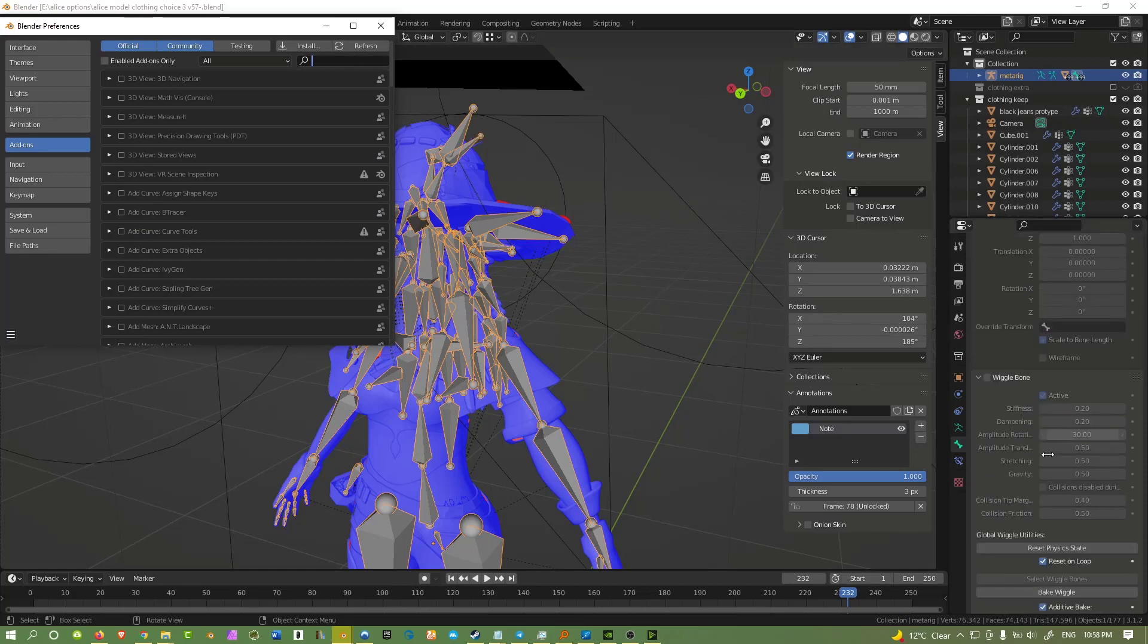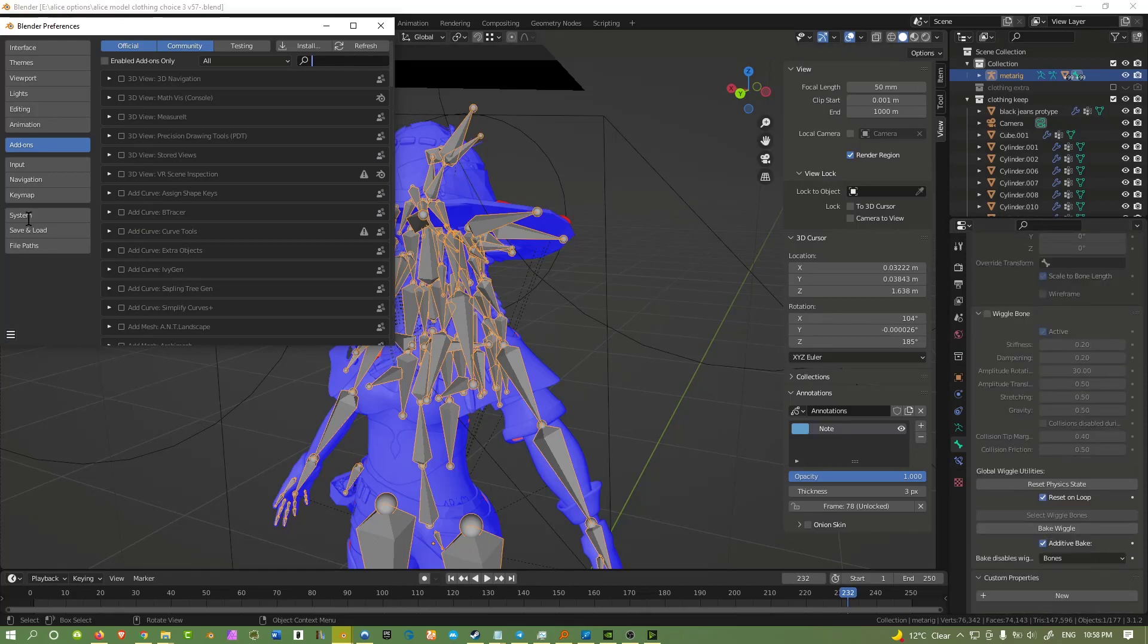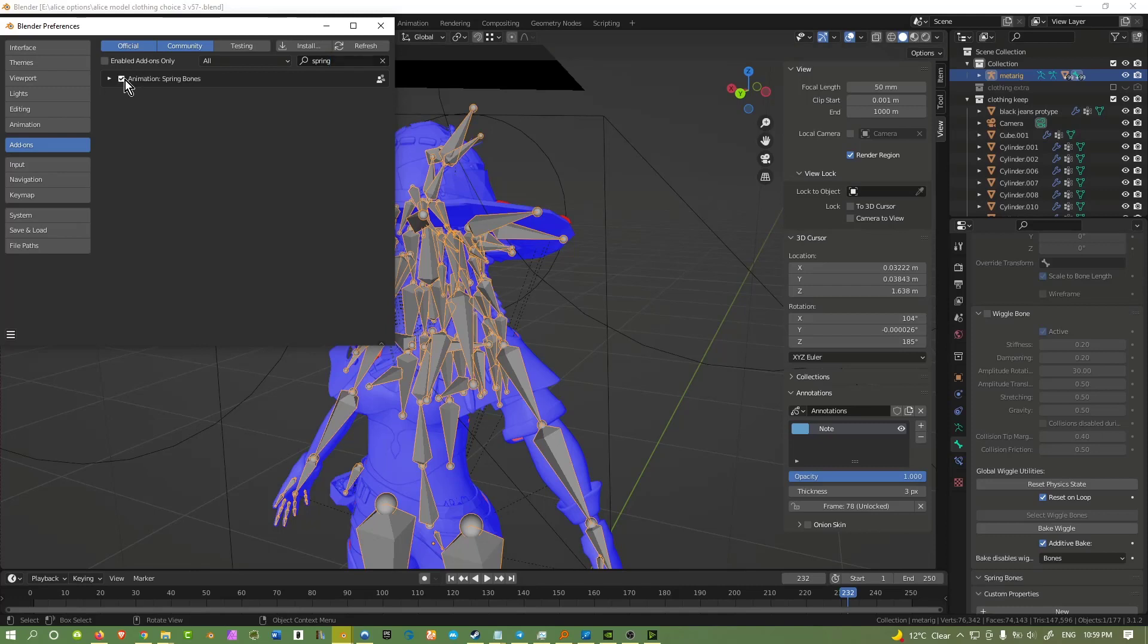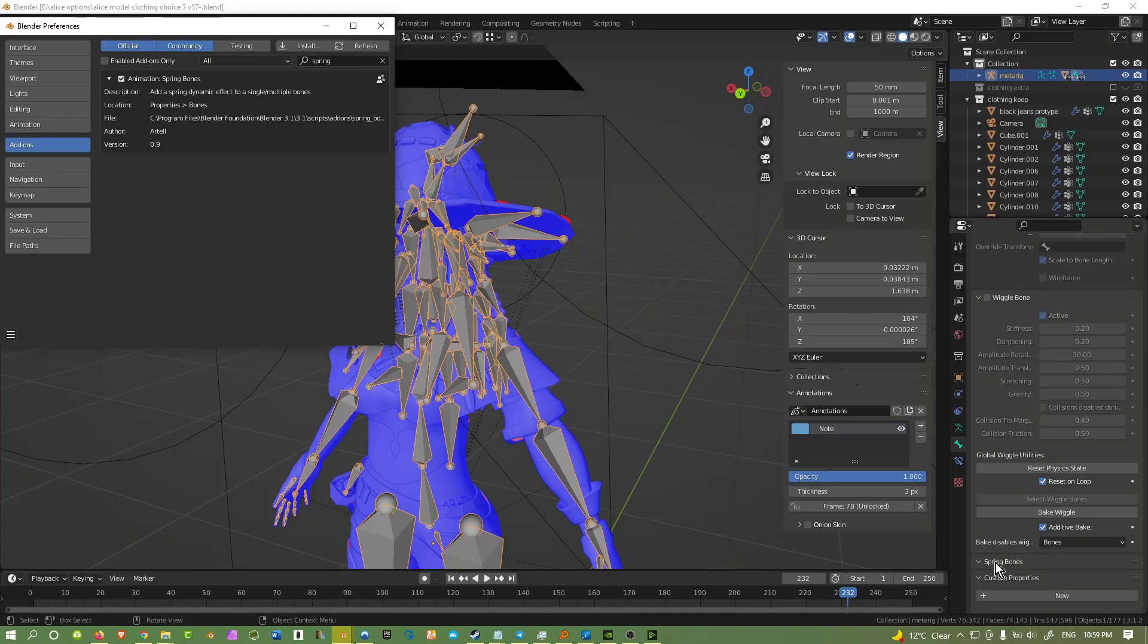Yeah, it's still nothing here. Nothing's activated. But when you search for SpringBones, the add-on will be here. Hit tick. Everything will be good and you will see a new tab on the side here called SpringBones.